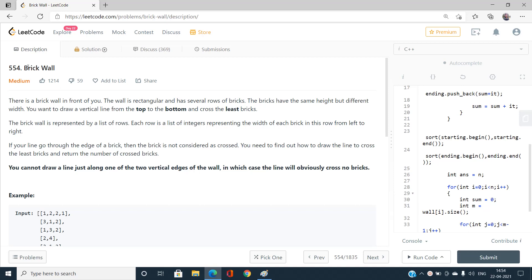Hello everyone, welcome to our channel Code With Sunni. In this video I am going to talk about the problem Brick Wall, LeetCode index number 554, which is a medium type problem. You can solve this problem with a hash map or with binary search. The hash map solution is very common and found everywhere, but I am going to talk about the binary search approach.